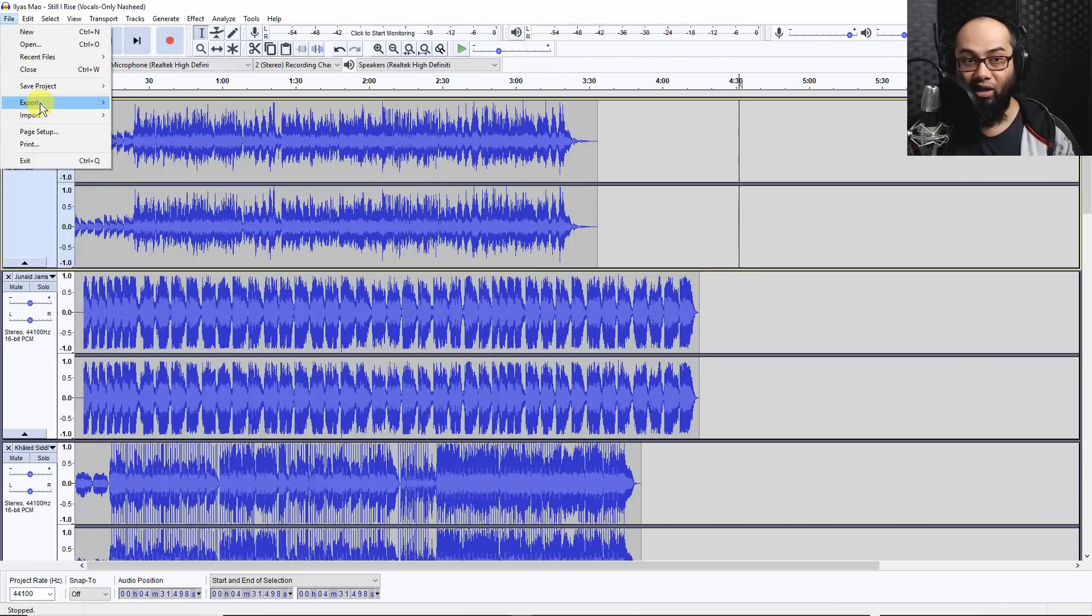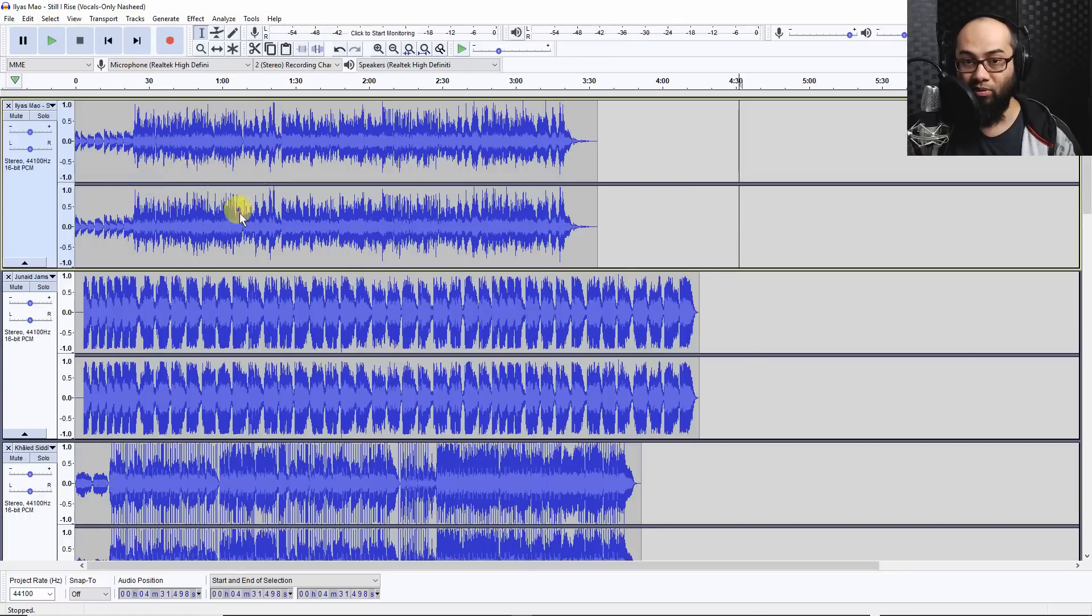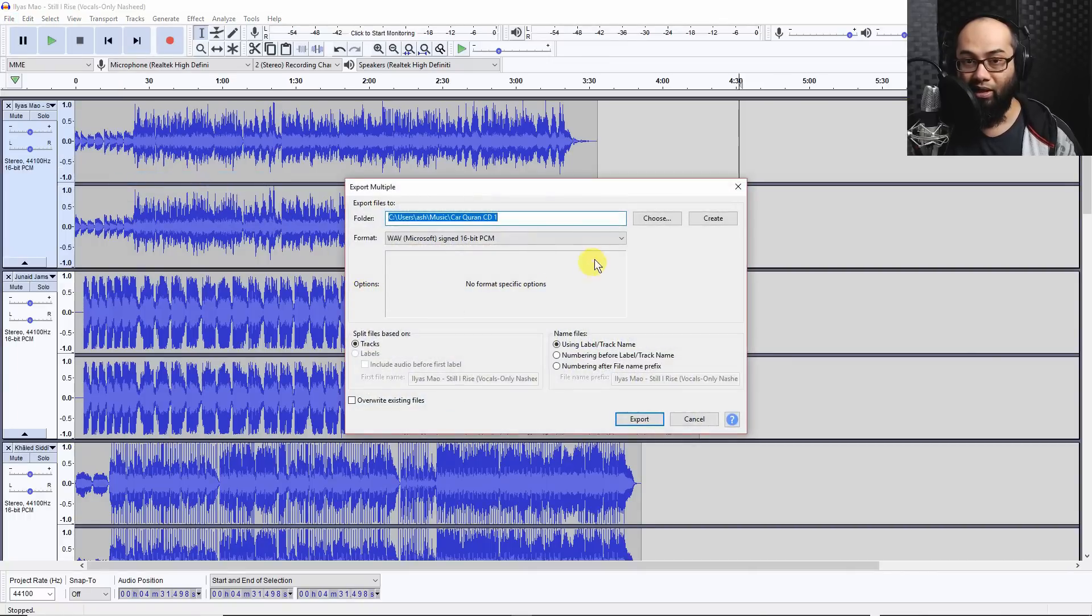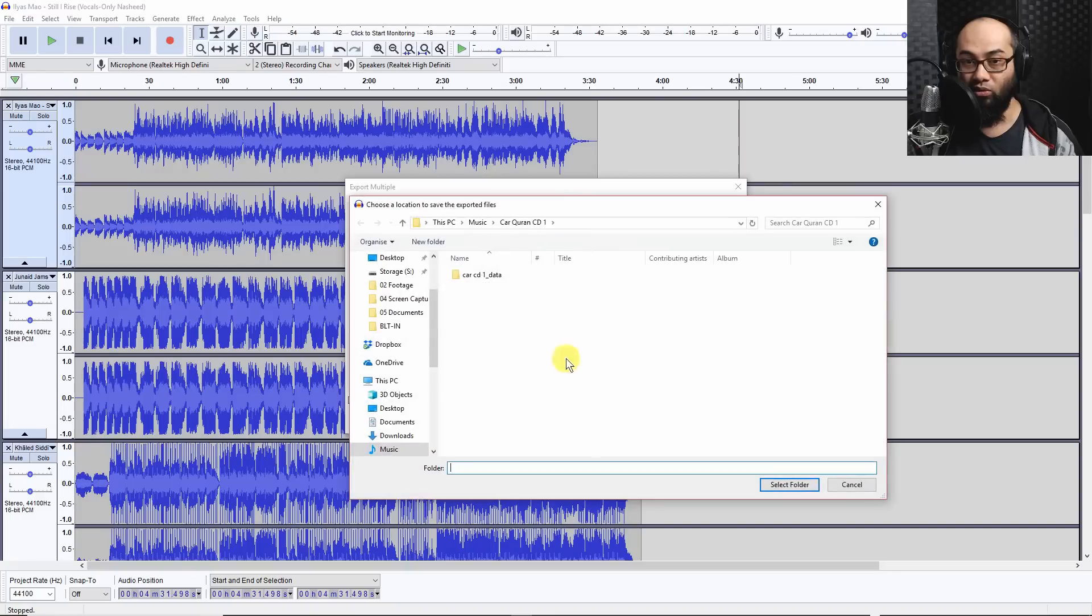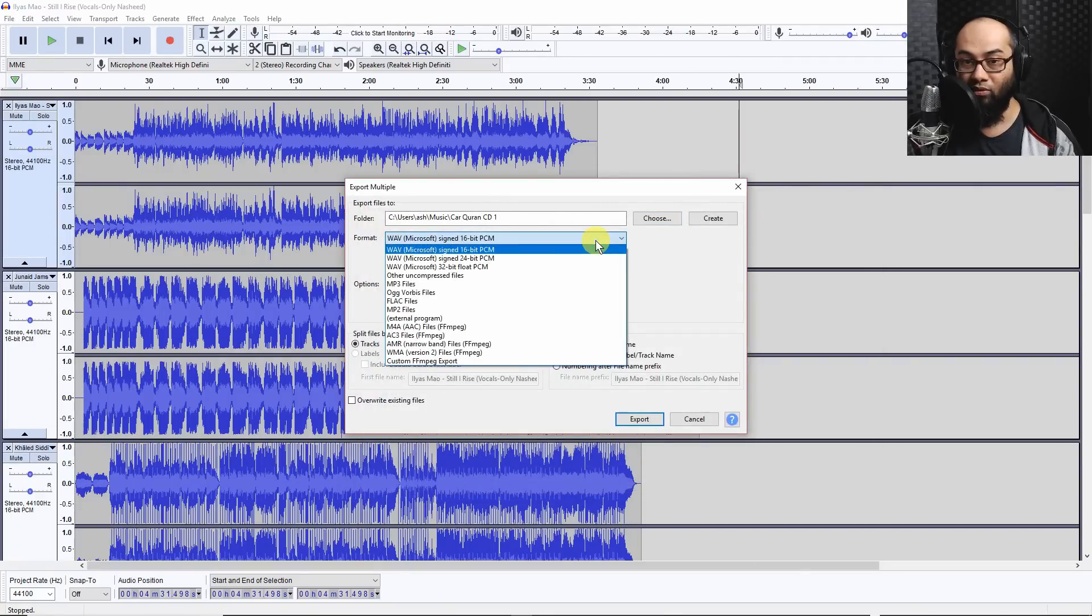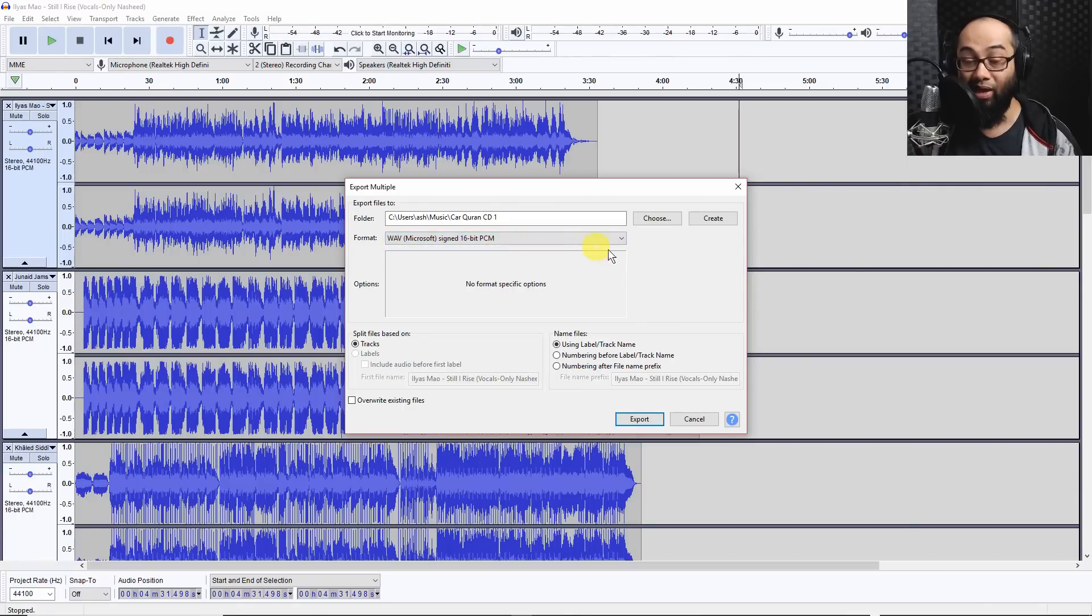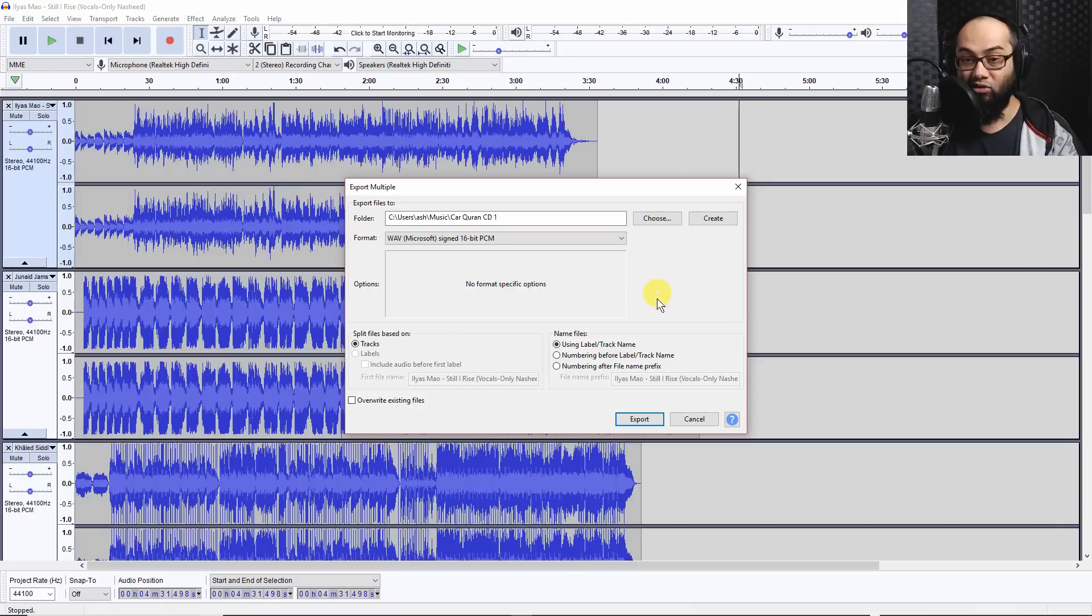So you can go to file, export and choose export multiple. And you make sure you choose the folder that you want to save them in. That's up to you. And you make sure you drop down this menu and you select WAV Microsoft signed 16 bit PCM. That's the conversion act of it. And you export.